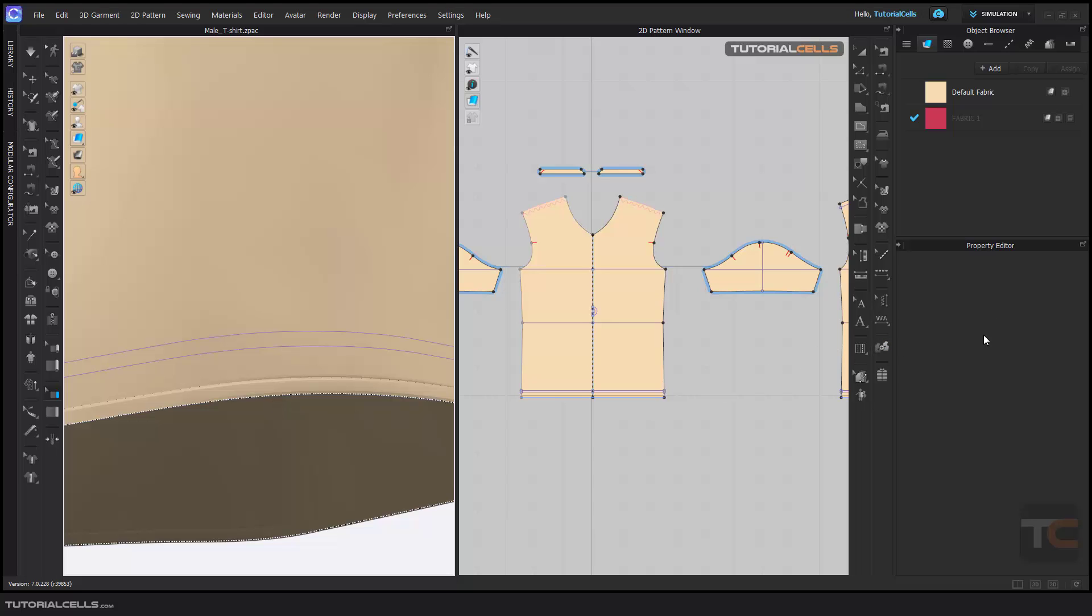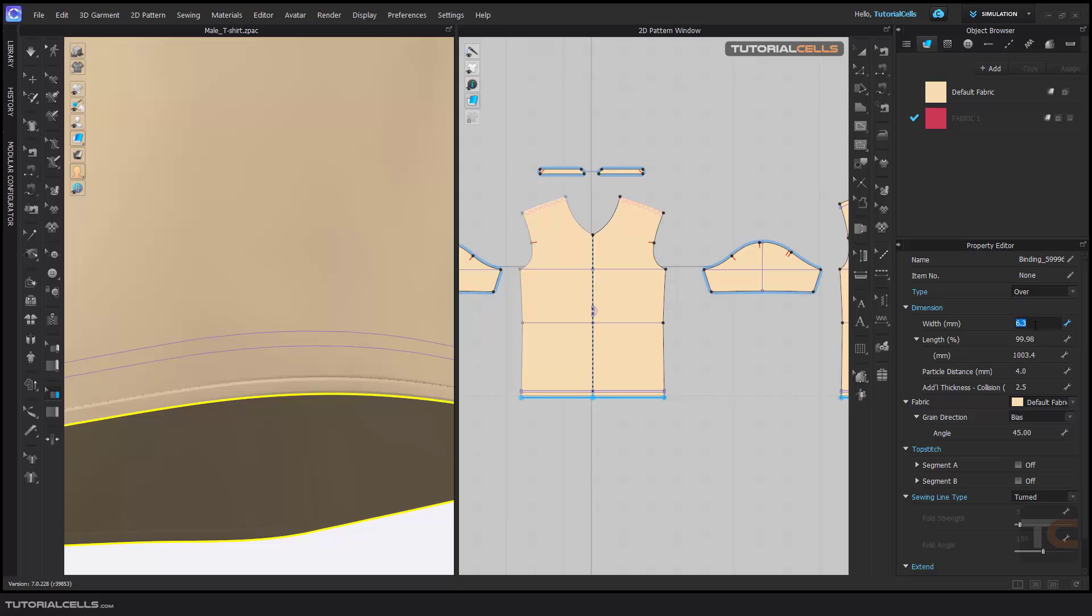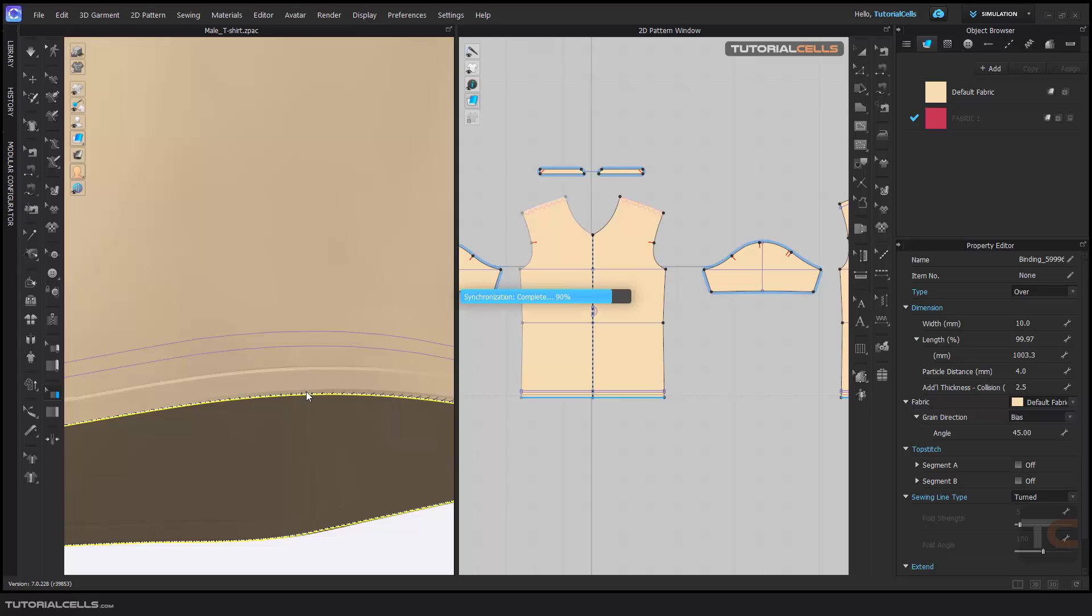For changing the properties, you have to go to the edit binding tool and select it and its settings are here. Width, you can change the width to any number that you want in millimeters. As you can see, we have a line binding here. Another interesting part here is the length. You cannot change it.